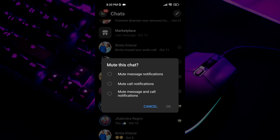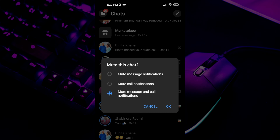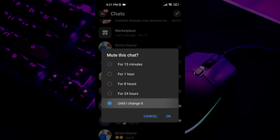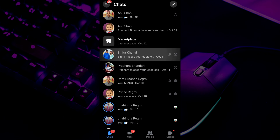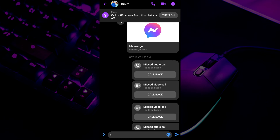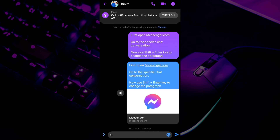Muting a conversation on Messenger means that you will no longer receive notifications for new messages and calls in that conversation. The messages will still be there when you open the conversation, but you won't be alerted to them right away.